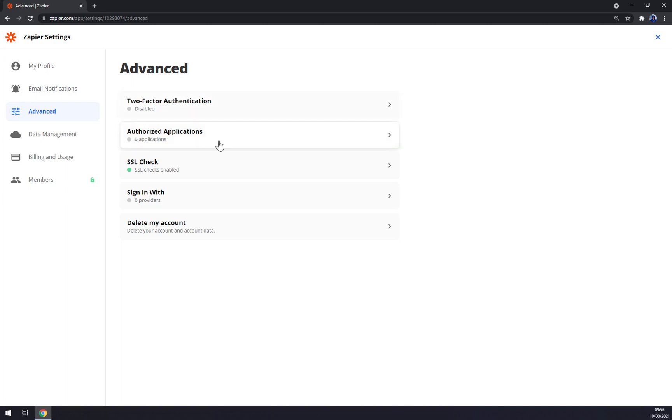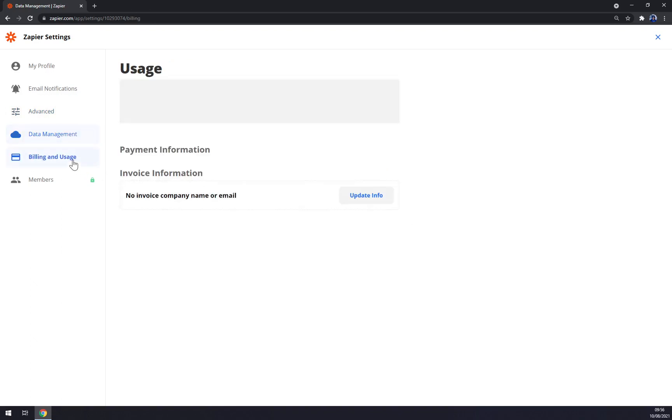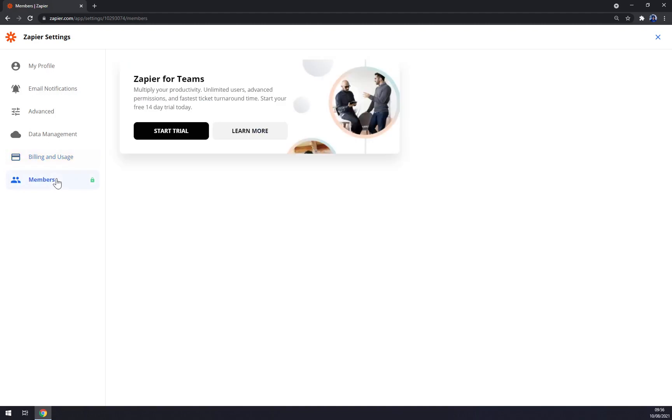Alerts for failed actions and so on - I recommend to have always on. In advanced, for example two-factor authentication or authorized applications. Here you can also delete your account if you don't want to continue using Zapier.